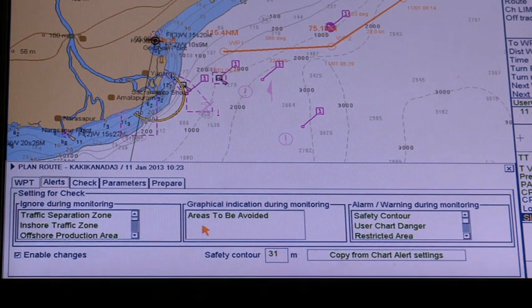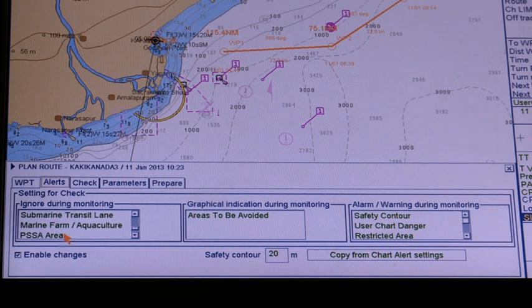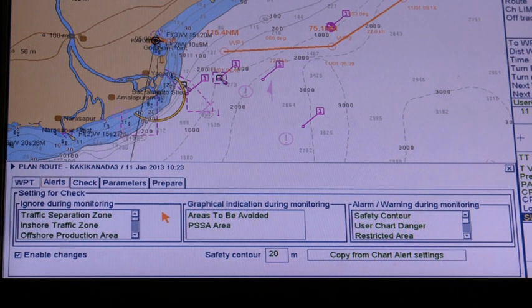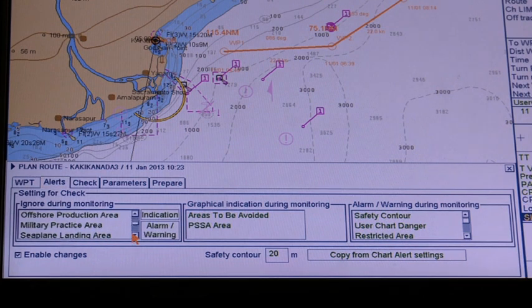The alerts page can be used to define the safety contour and other specified conditions for checking the route. Click indication to get a visual indication, alarm to get an audio alarm, or ignore. Then click channel and select position.